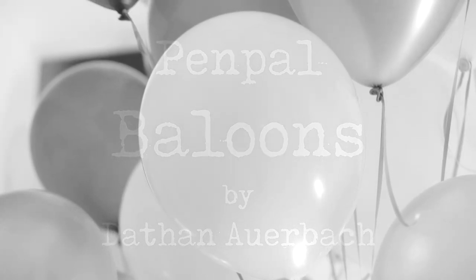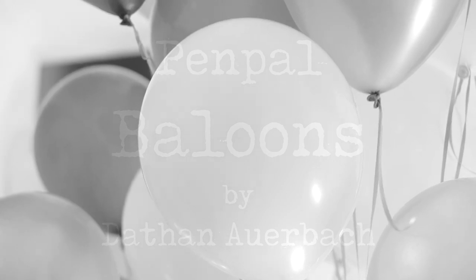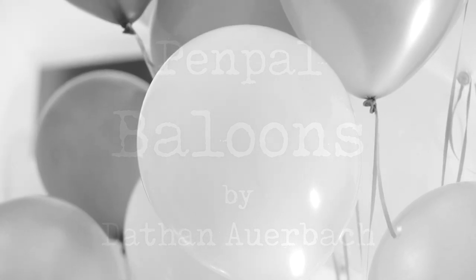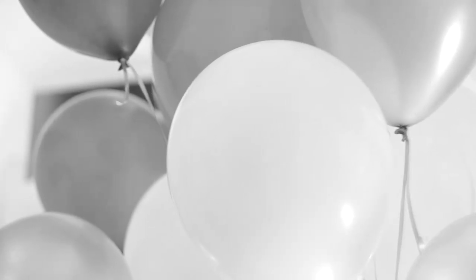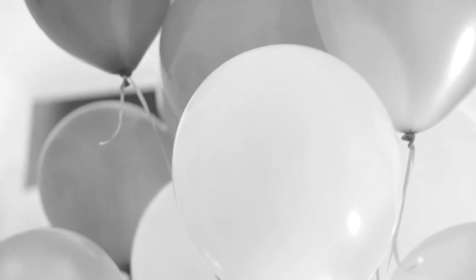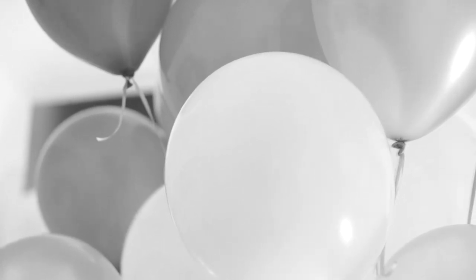In kindergarten, in this country, you don't learn much except for how to tie your shoes, how to share. So most of it isn't very memorable. I only remember two things very clearly. I was the best at writing my name the right way, and the balloon project.